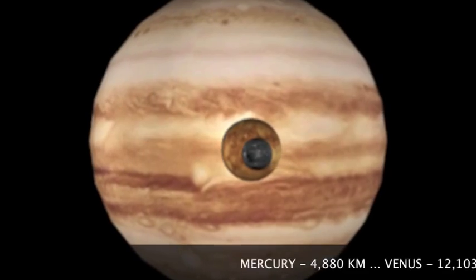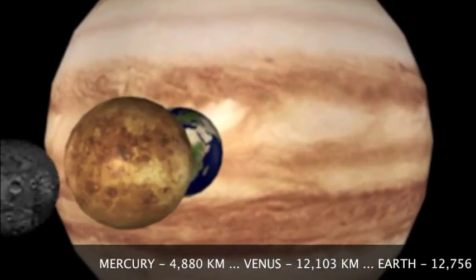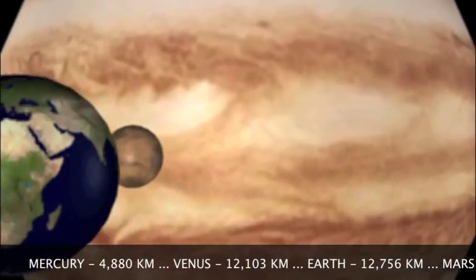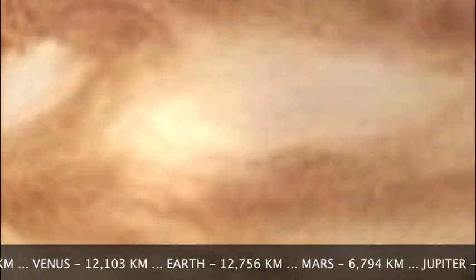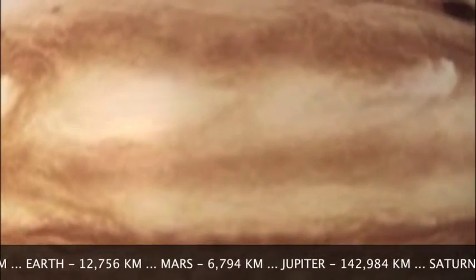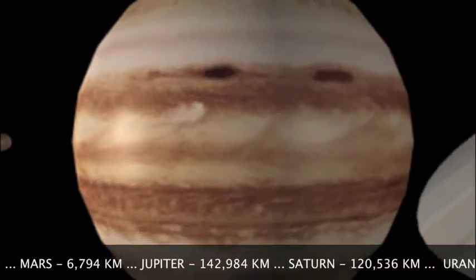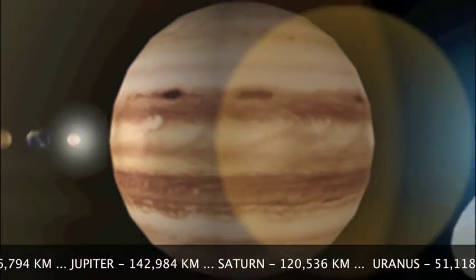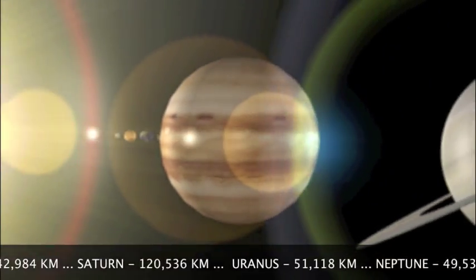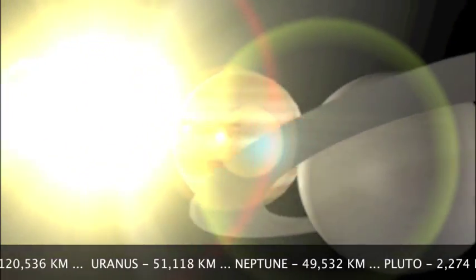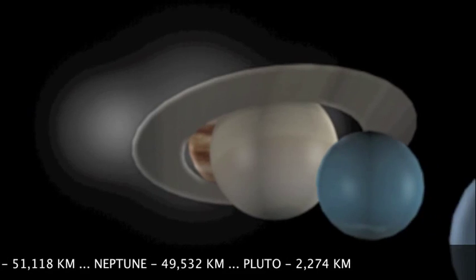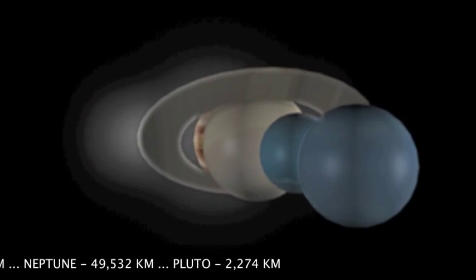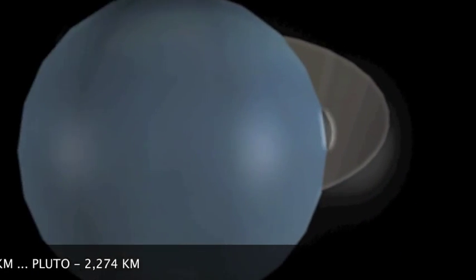And here we've got Mercury, followed by Venus, followed by Earth and Mars. And here's the big red giant itself, Jupiter. And now we've got Saturn and Uranus and Neptune, and the baby Pluto.